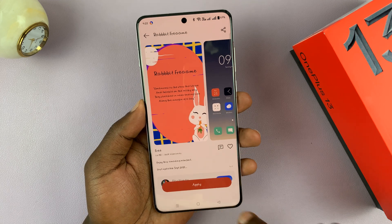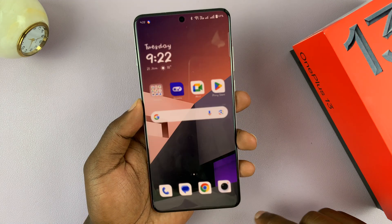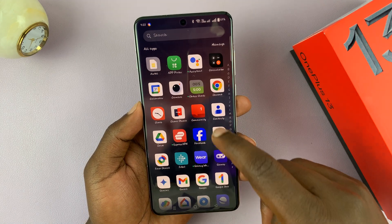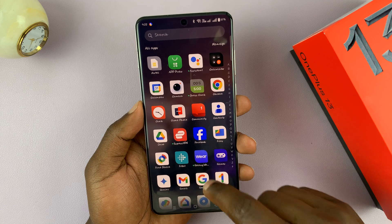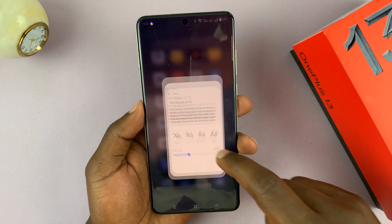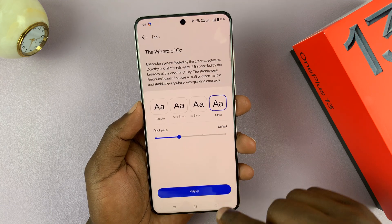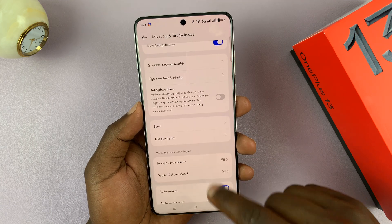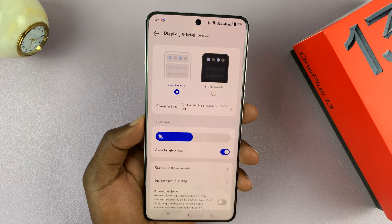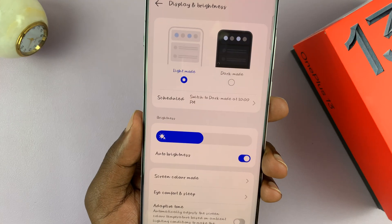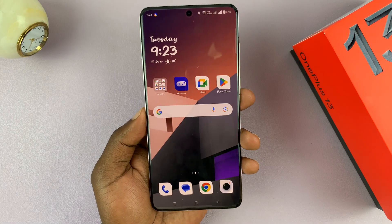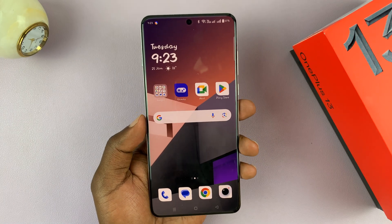Now that I'm signed in, you can see the font has been applied successfully and it's going to be all over your phone. If we go back to Settings, you can actually see we have the new font.